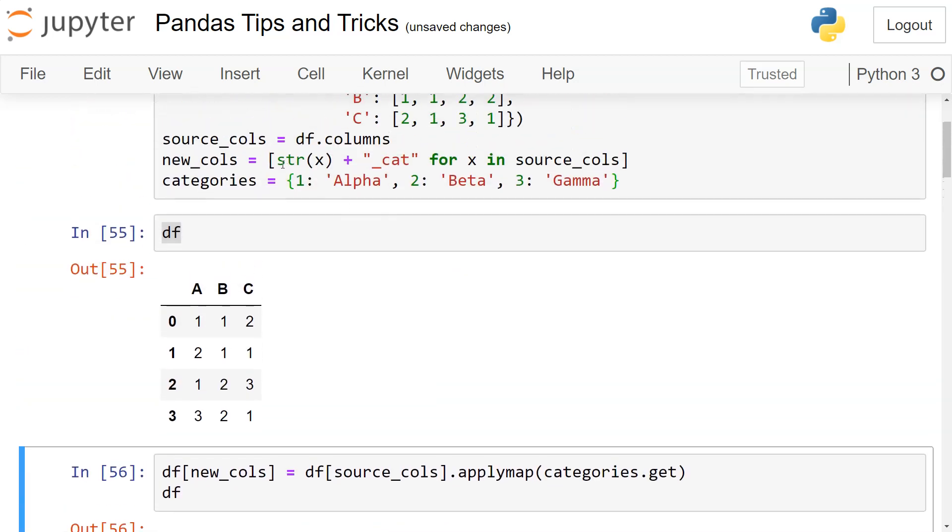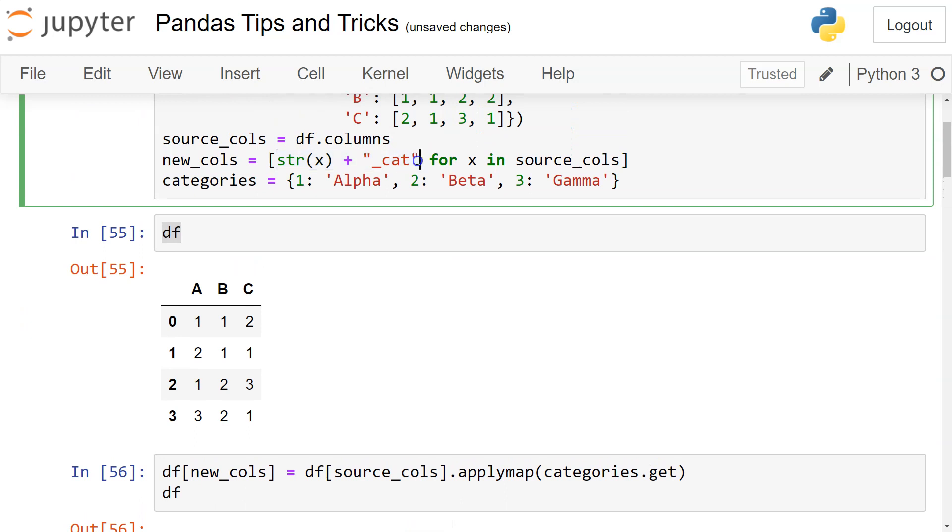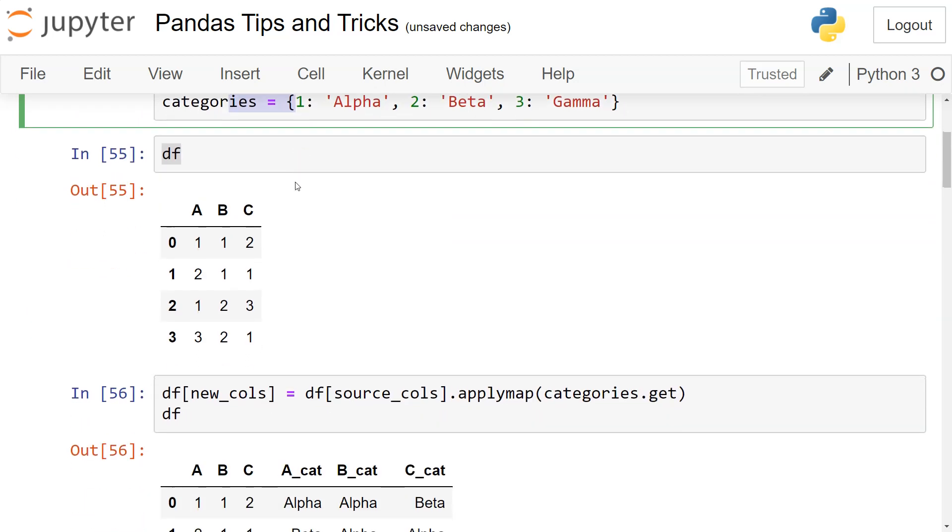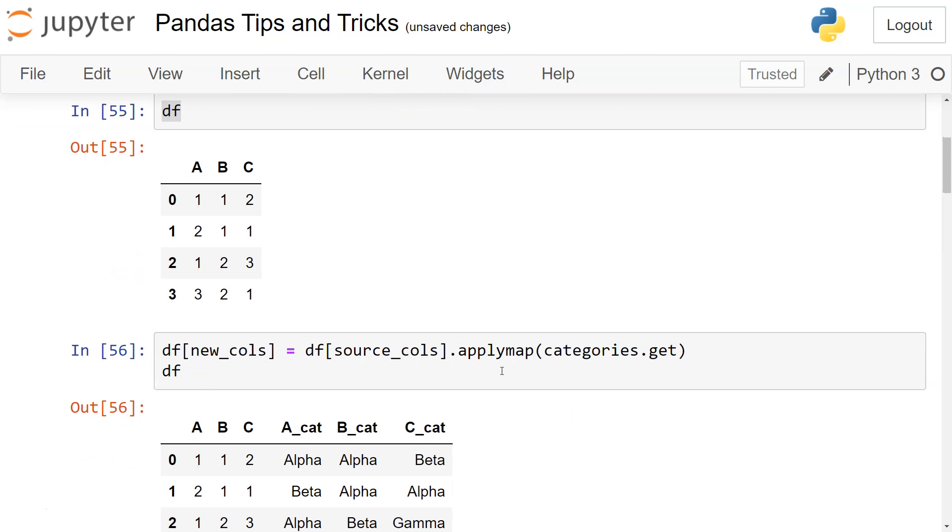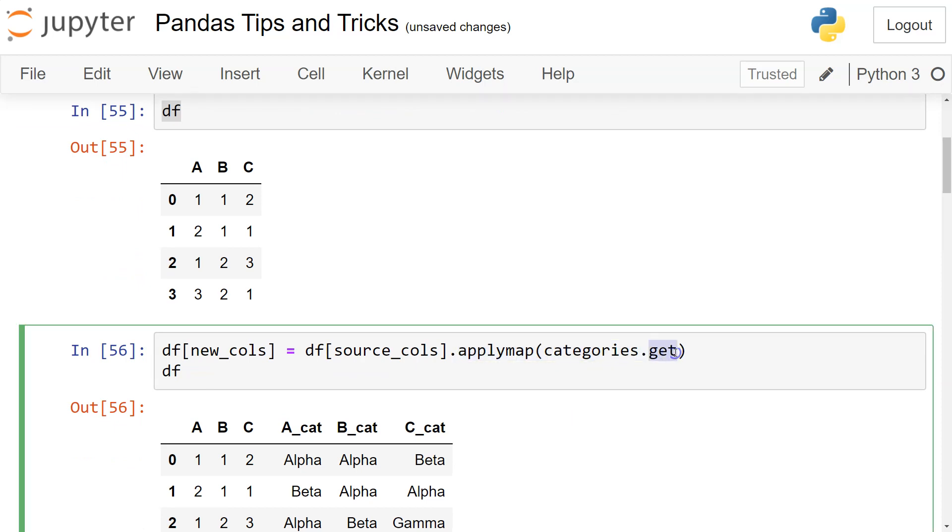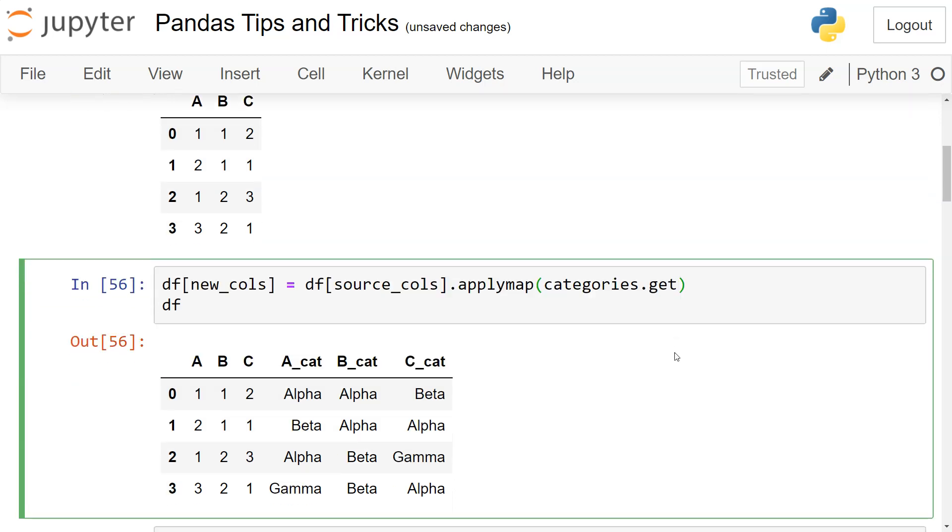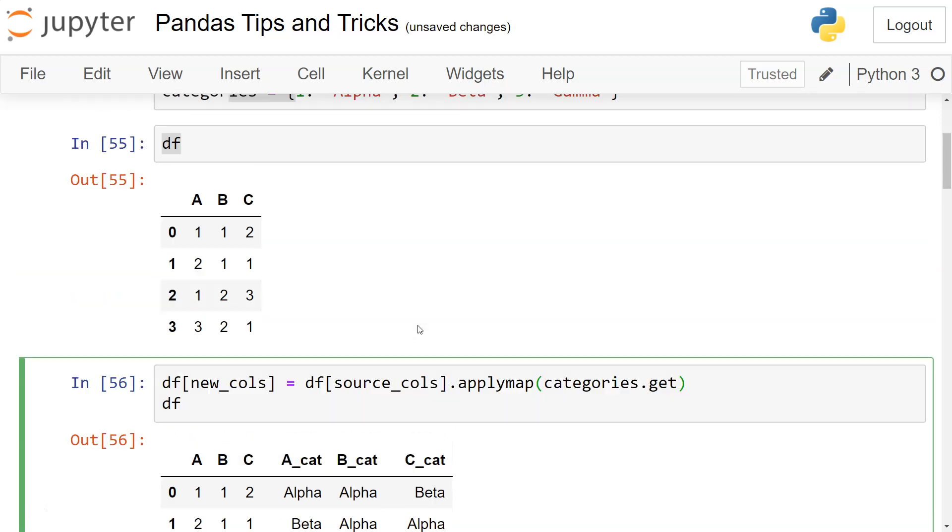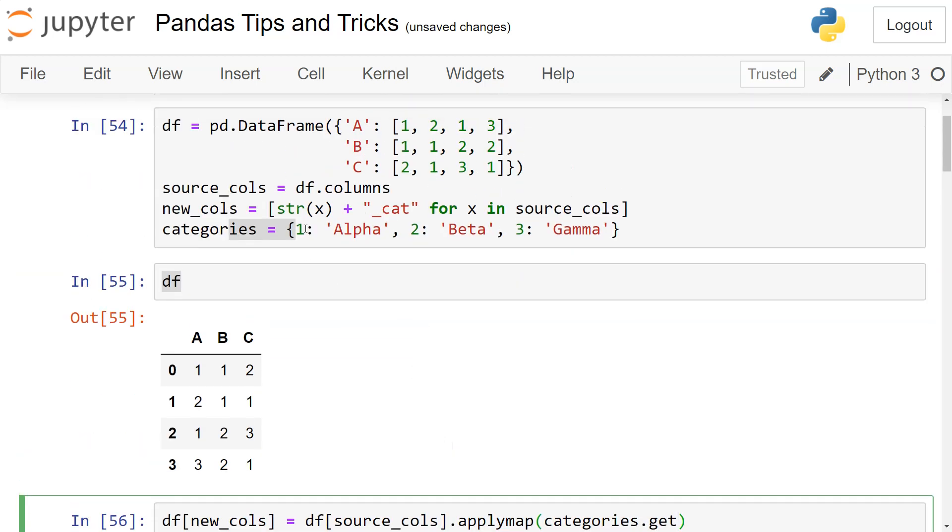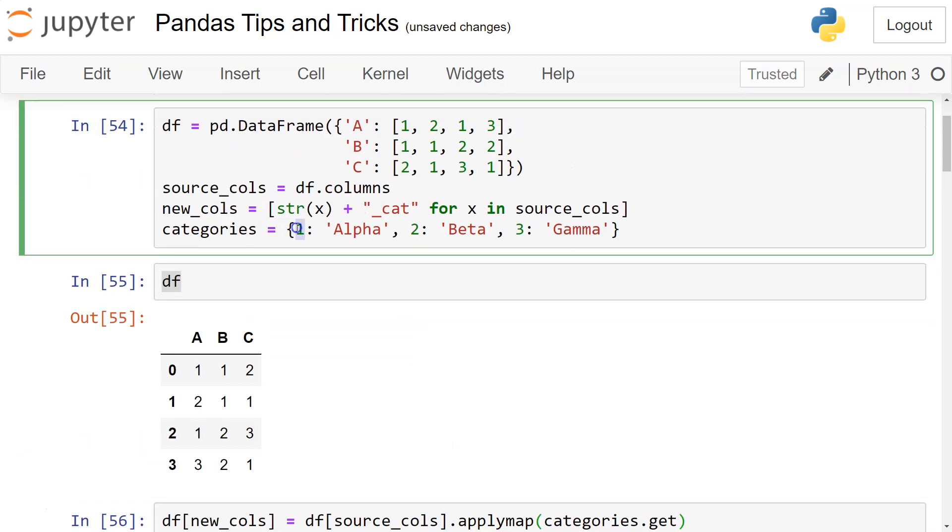So dictionary has the get method which gets the values for the keys. The keys one, two, and three are being mapped or cross-validated with the values which are present in the dataframe.